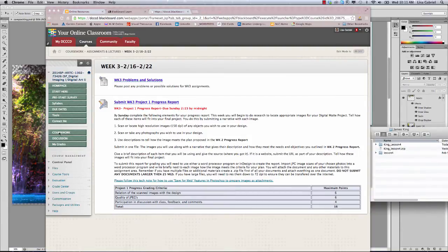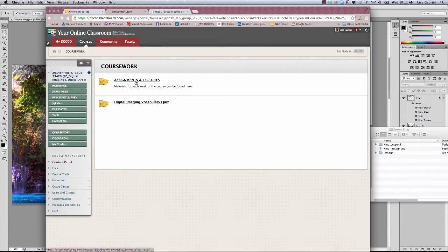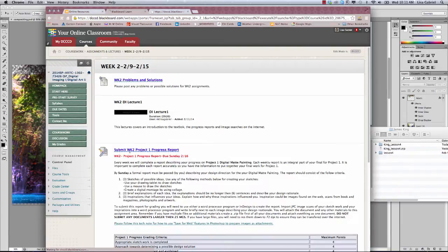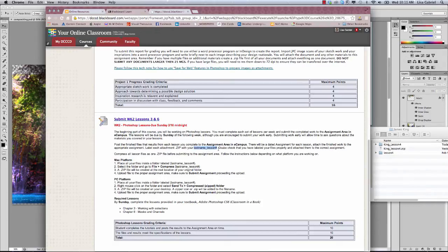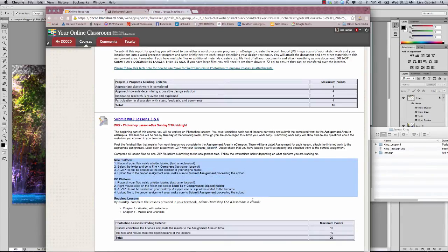If you go back to coursework, into assignments and lectures, into week two, and scroll down to the assignment — in this case it's lessons three and six — that's what I'm talking about here: how to submit lesson files for work you're doing through the text. It says you need to take those files, put them into a folder with your last name, label the lessons you're working on for that particular week. Once that folder is labeled, follow the instructions for zipping up that folder and submitting it.